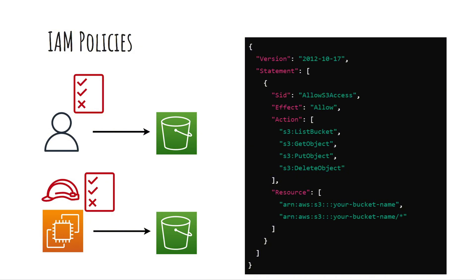IAM policies consist of several elements. Version specifies the policy language version. Statement is a block of permissions for the user or role. SID is a unique identifier for the statement. Effect determines whether actions are allowed or denied.